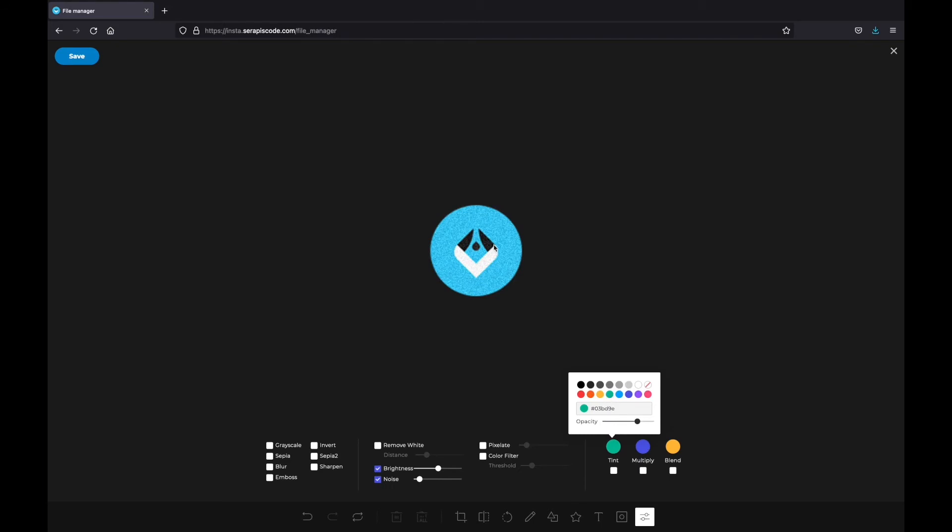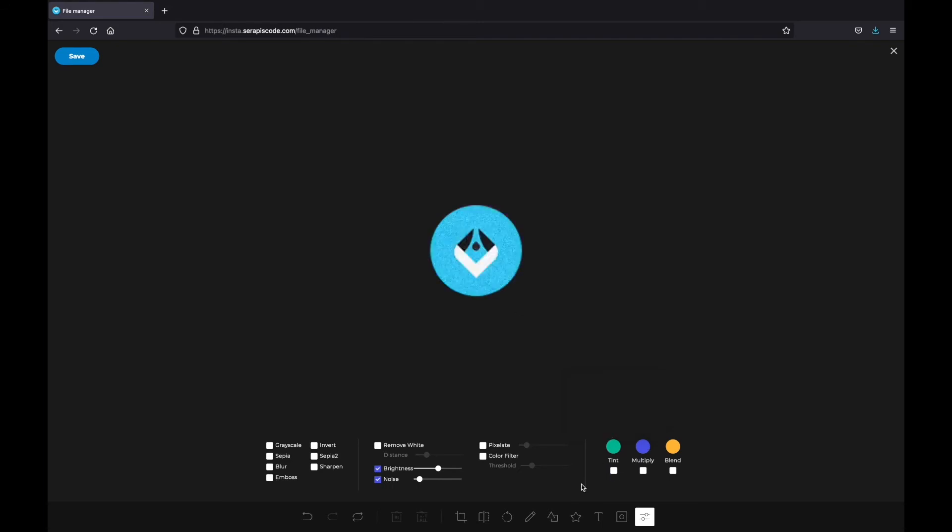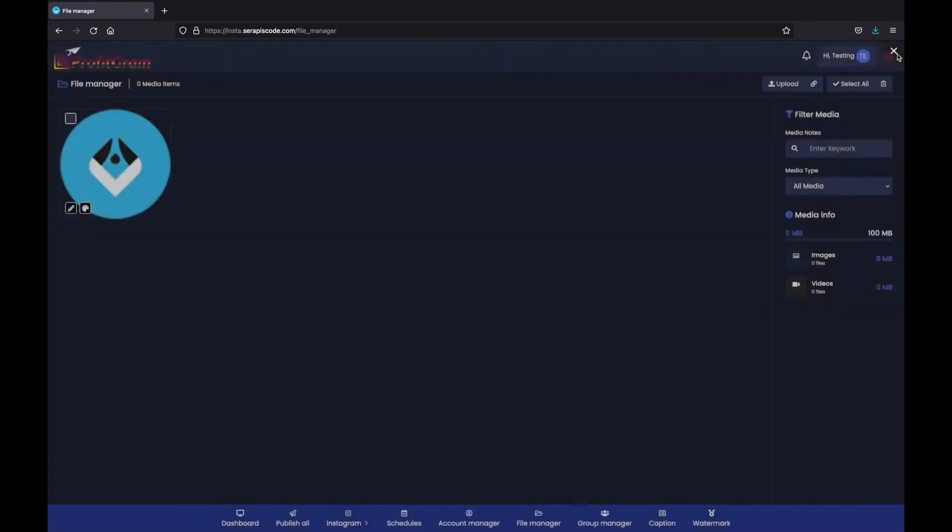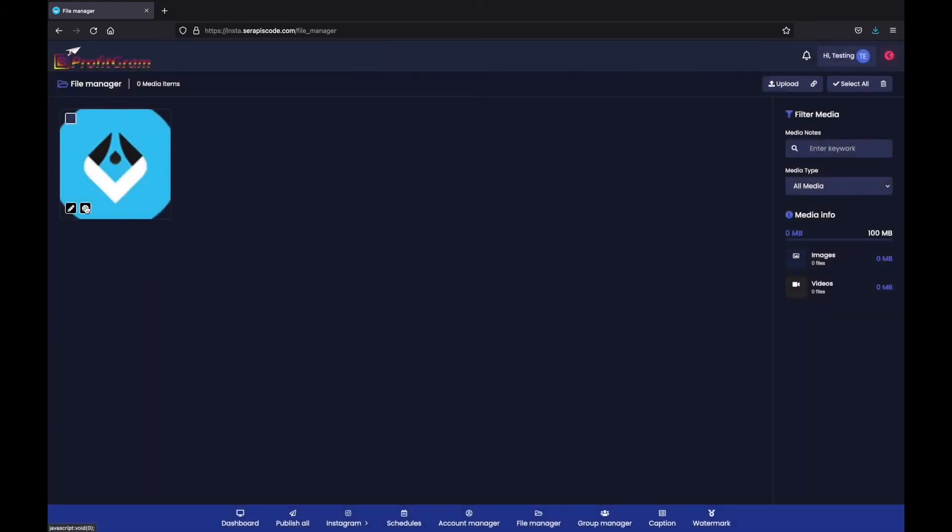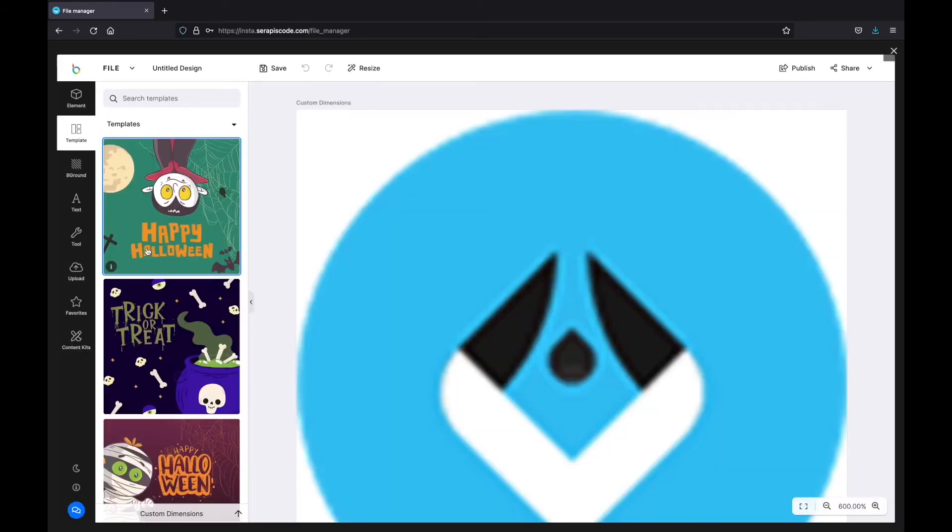We can select different colors, different tints that we can add to it. And then we have this image editor,